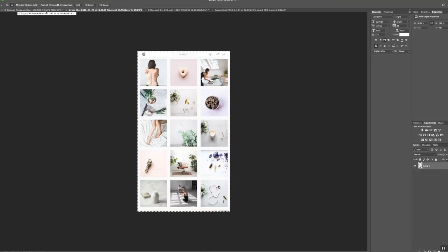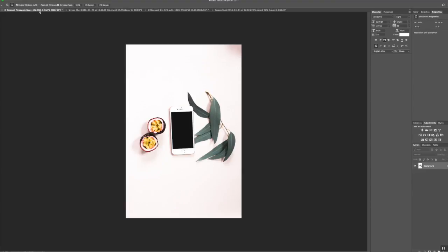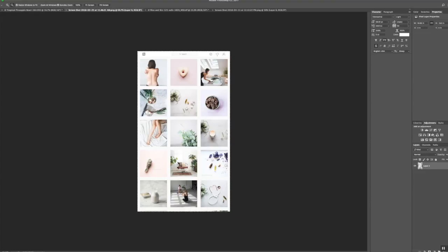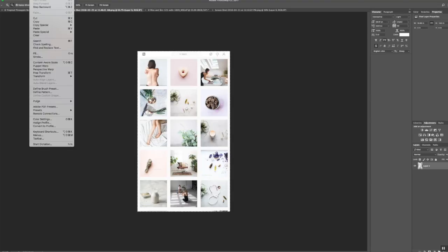So first we go over to the screenshot and I have actually selected this by hitting Command A. So I've selected the entire thing and then I just go up to Copy. So I've copied this photo and then I head over to my mockup photo.